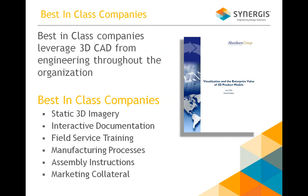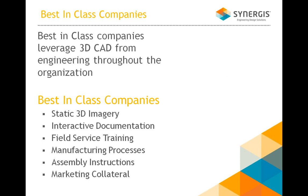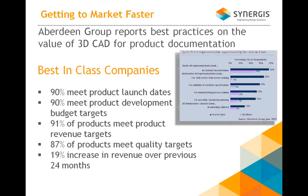What you're seeing here is a report from Evergreen group talking about visualization in the enterprise value of 3D product audiences. What they've done is take what's common about these best-in-class companies and, as you can see, static 3D imagery, interactive documentation, field service training processes, assemblies, some of the attributes of those best-in-class companies. And what they found in these best-in-class companies, 90% of them meet their product launch dates.